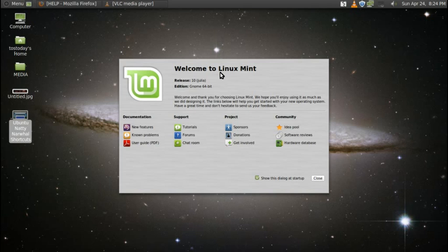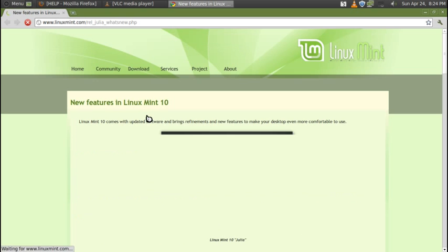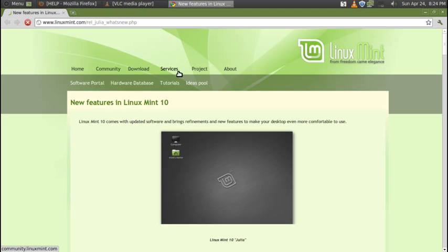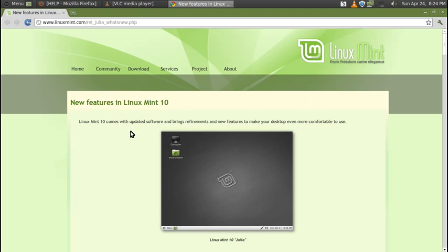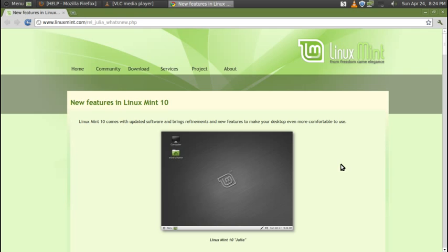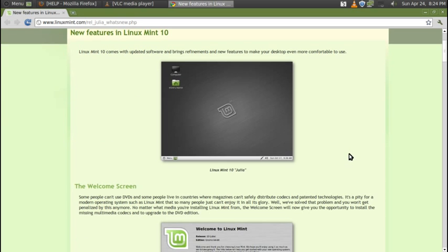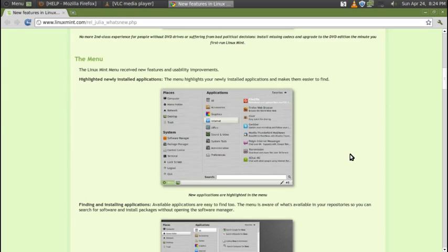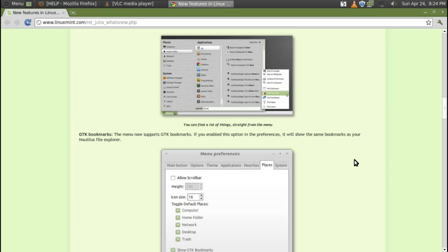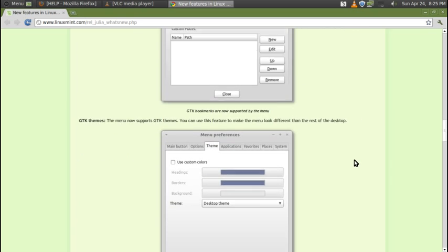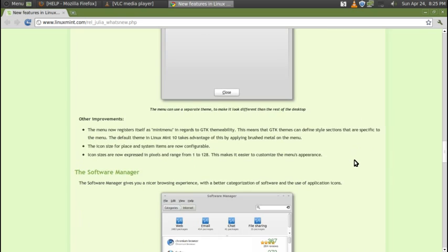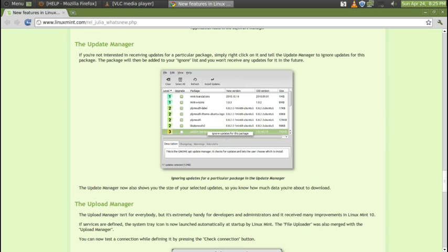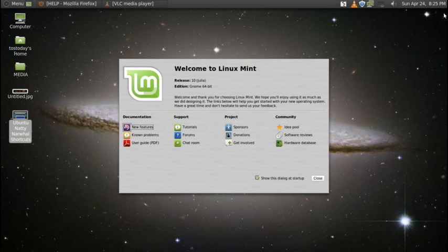Since I have this up, let's take a quick look at this. Let's go to documentation, click new features. This will go to the LinuxMint.com website, what's new. It says here new features, Linux Mint 10. Linux Mint comes with updated software and brings refinements and new features to make your desktop even more comfortable to use. You should take a look at this at your leisure, and it has some nice screenshots here to welcome you to Linux Mint.